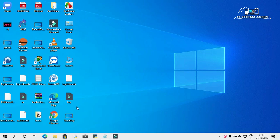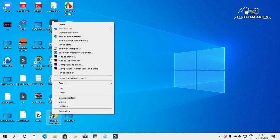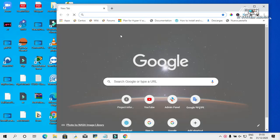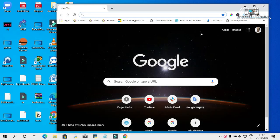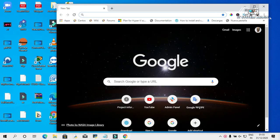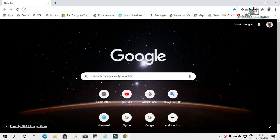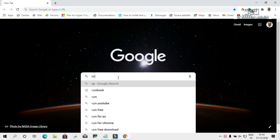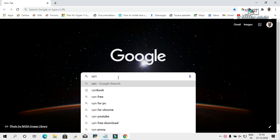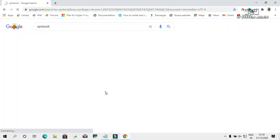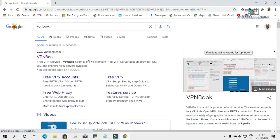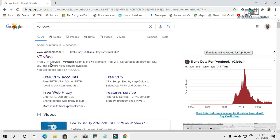Open your browser. In the search box, type VPN book. This is VPN book official website. Click on here.